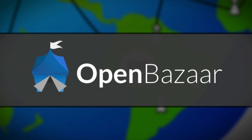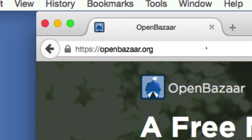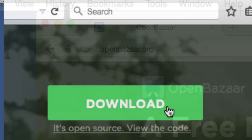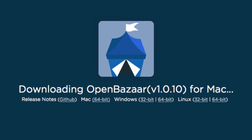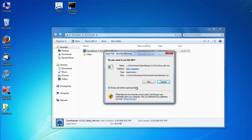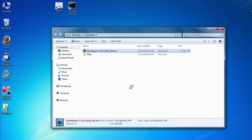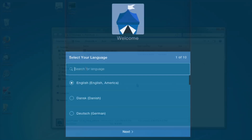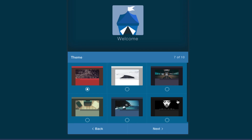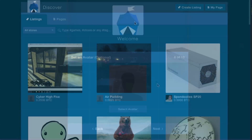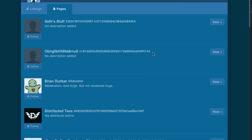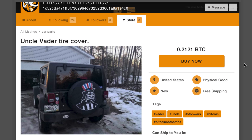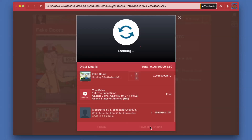And that's the point of OpenBazaar. Here's how it works. You download a free program for your computer — they currently support Windows, Macs, and Linux computers. You install it just as you would install any other program, open it up, creating a profile which is very similar to a social media profile. You can browse through listings or storefronts, select a product that you want to buy, click the Buy button, and you pay in Bitcoin.